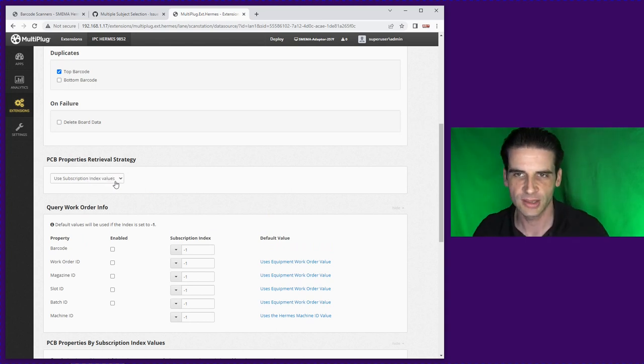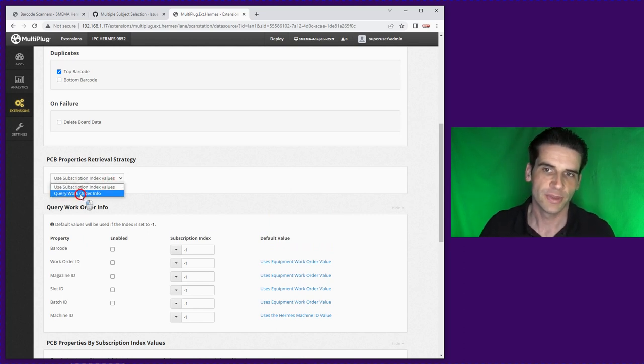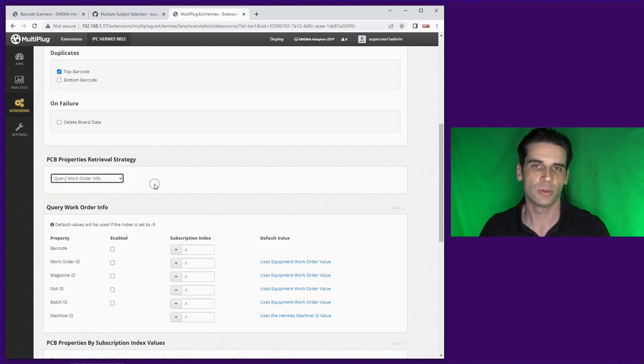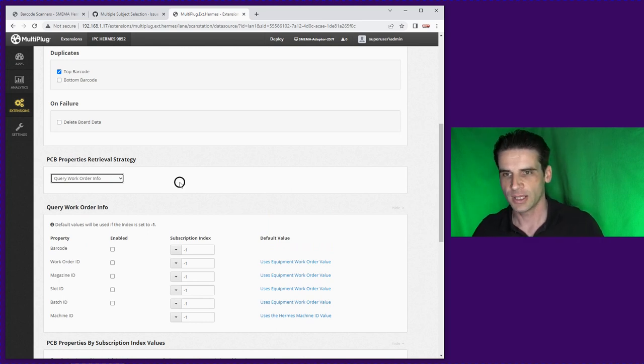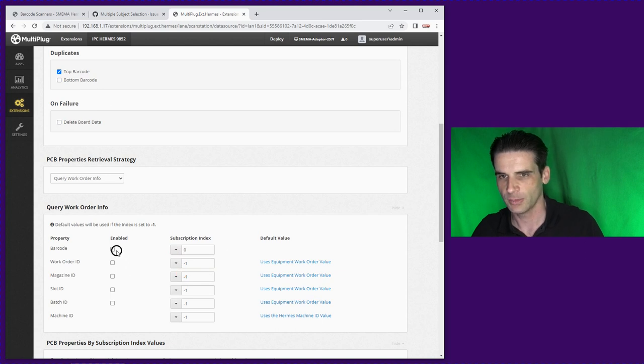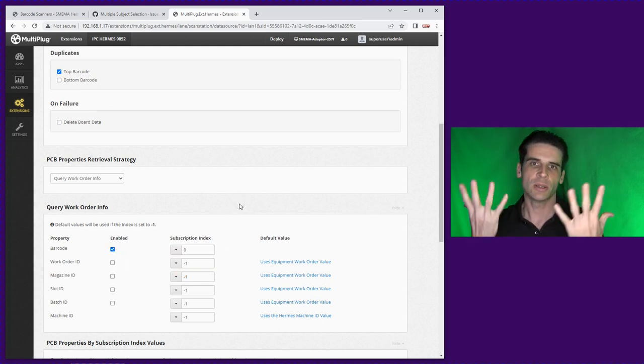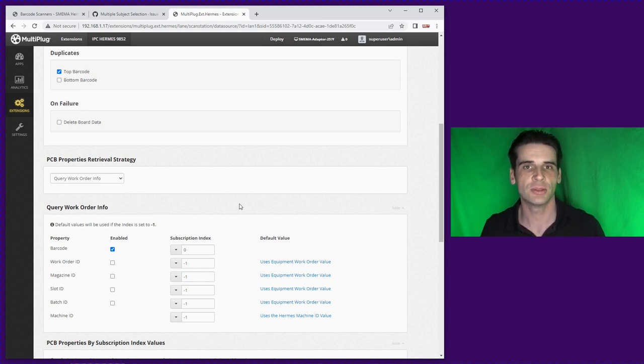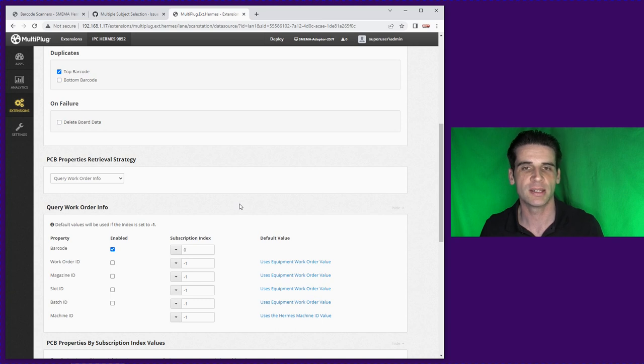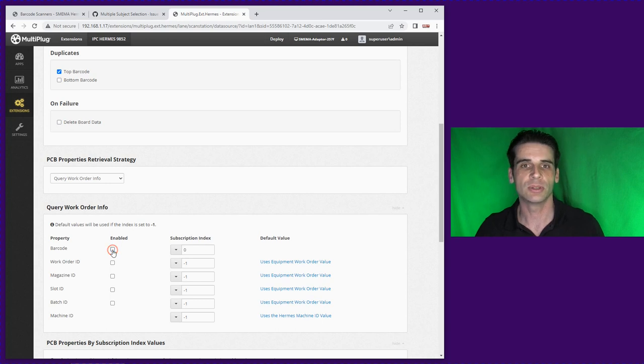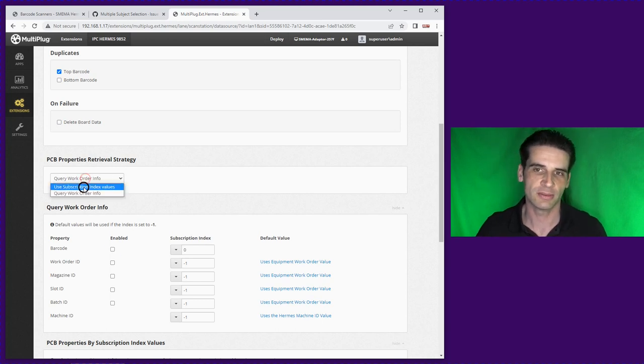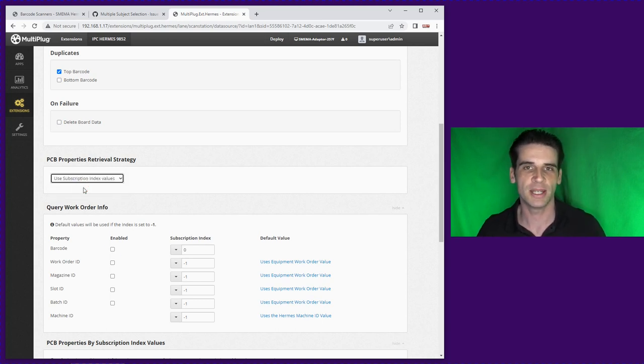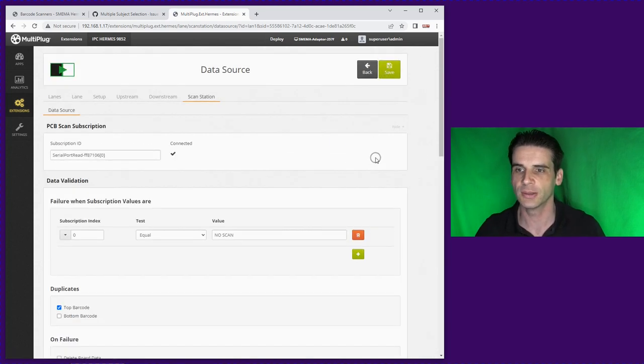We've set it up as use subscription indexes so that's essentially static values. The other alternative is to use the query workload info using the supervisory channel. We can say we want to use the barcode value and that will go up to the supervisory channel, the supervisory channel will reply with all the details it needs to be added to that board. If it doesn't get a reply it will be in a failed value state but let's do static values for now.